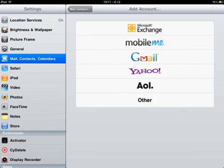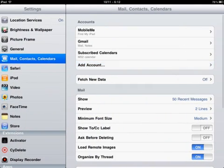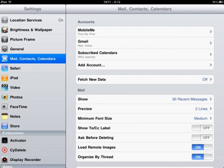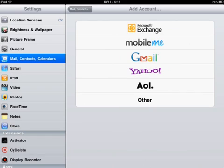First thing you want to do is open up Settings, then on the left hand side select Mail, Contacts, Calendars, and then at the bottom you'll see Add Account.